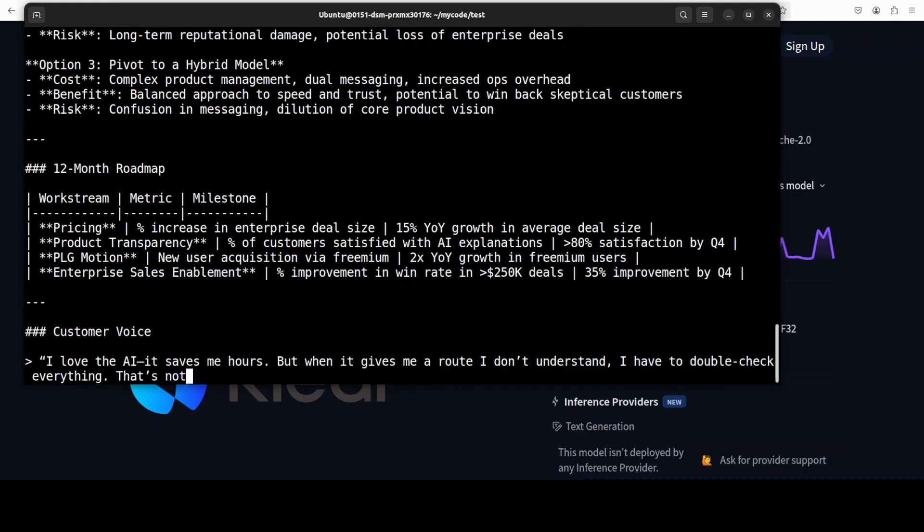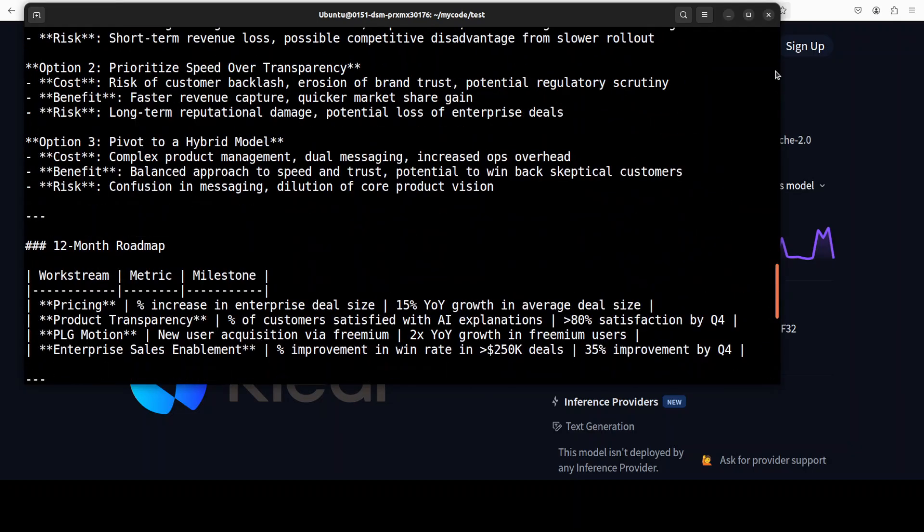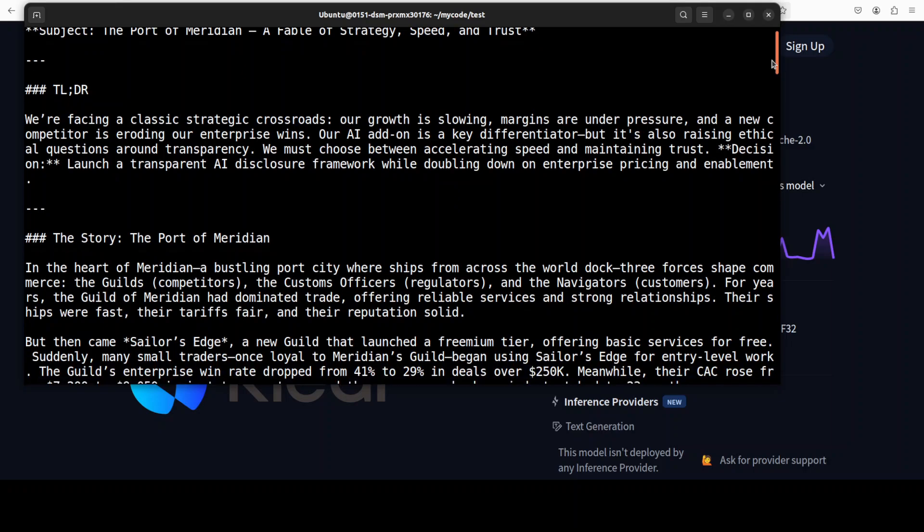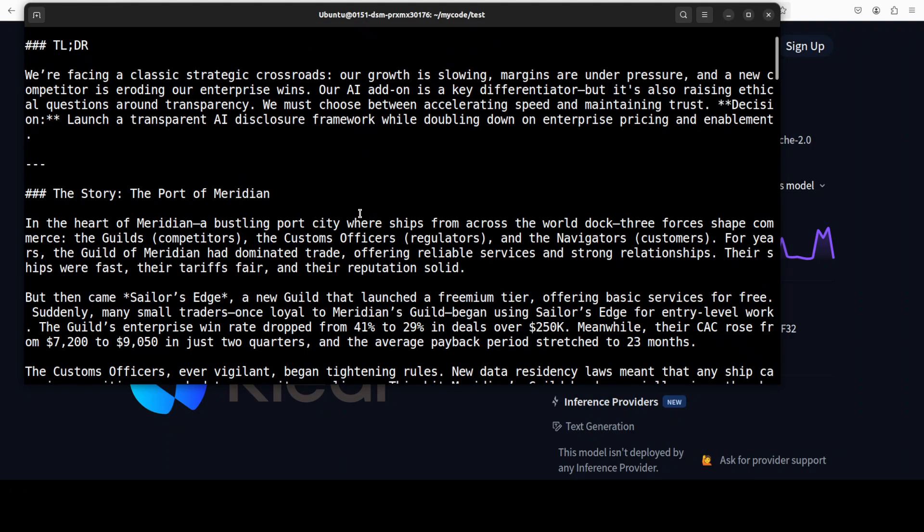Model has got right into it. I will just let it run for a bit so that you could see. I'll just go at the top. You see the port of Meridian, a fable of strategy, speed, and trust. TLDR: we are facing a classical strategy crossroad. Our growth is slowing, margins are under pressure, and a new competitor is eroding our enterprise wins.